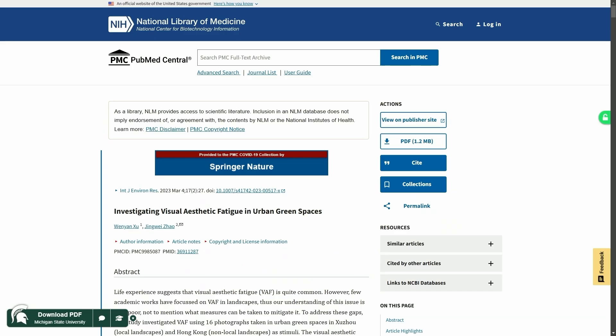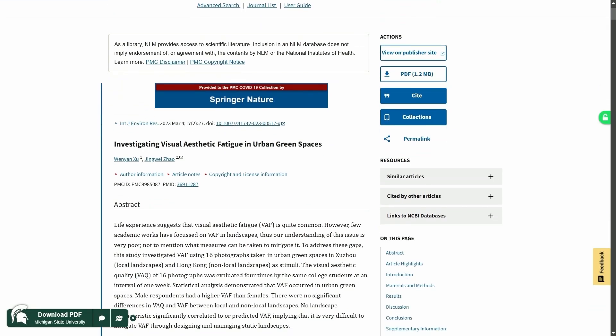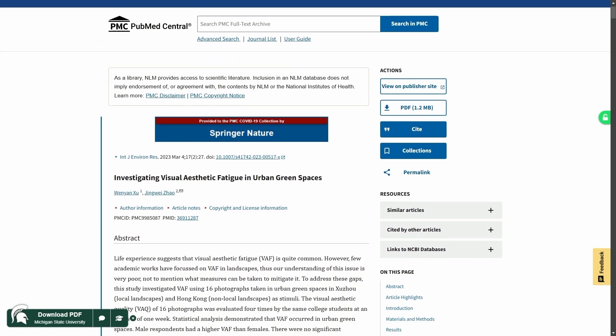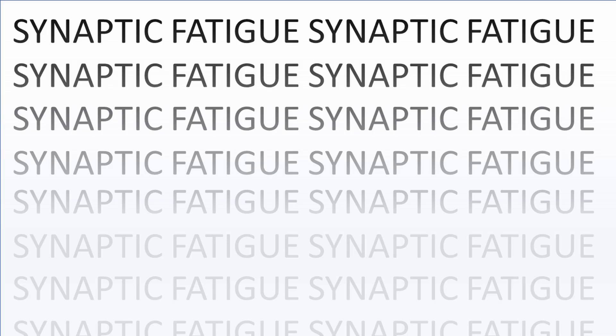If you're interested in the science behind this effect, I couldn't really pin down an exact name for it. It kind of relates to a few effects. One of them is visual aesthetic fatigue, which this great paper covers. This effect is also, I think, related to synaptic fatigue and habituation.